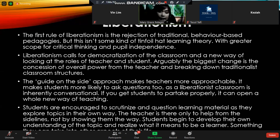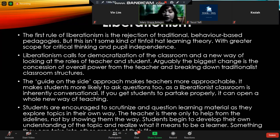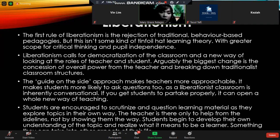We are just giving students hints and clues on how they are going to solve a certain problem — something they can take into all aspects of their life. So lifelong learning is given by liberationism. Next slide please.